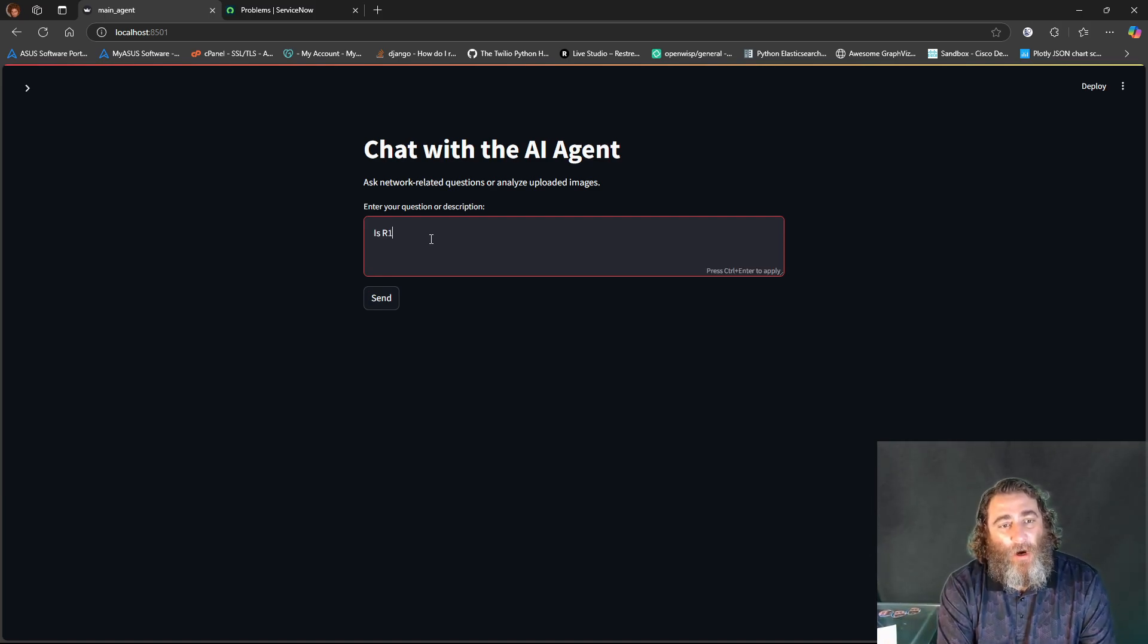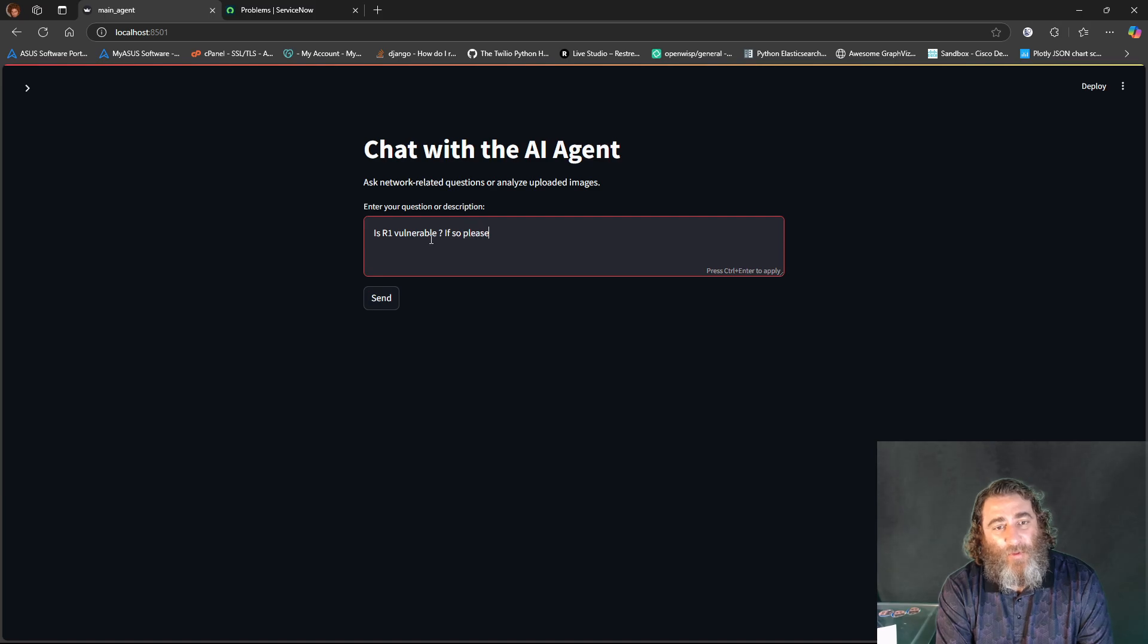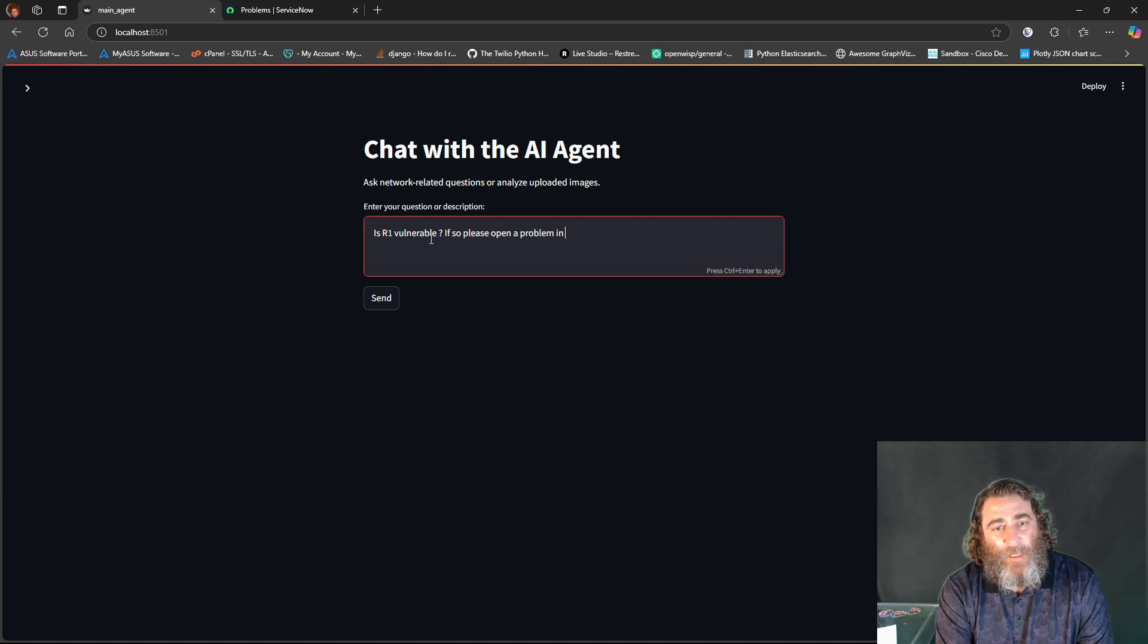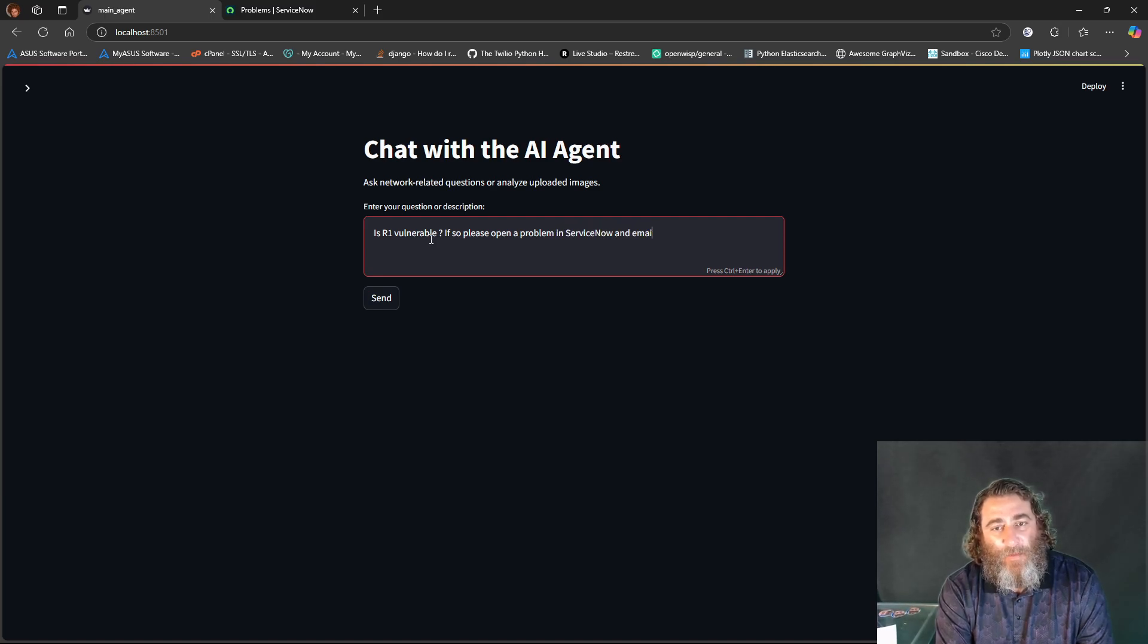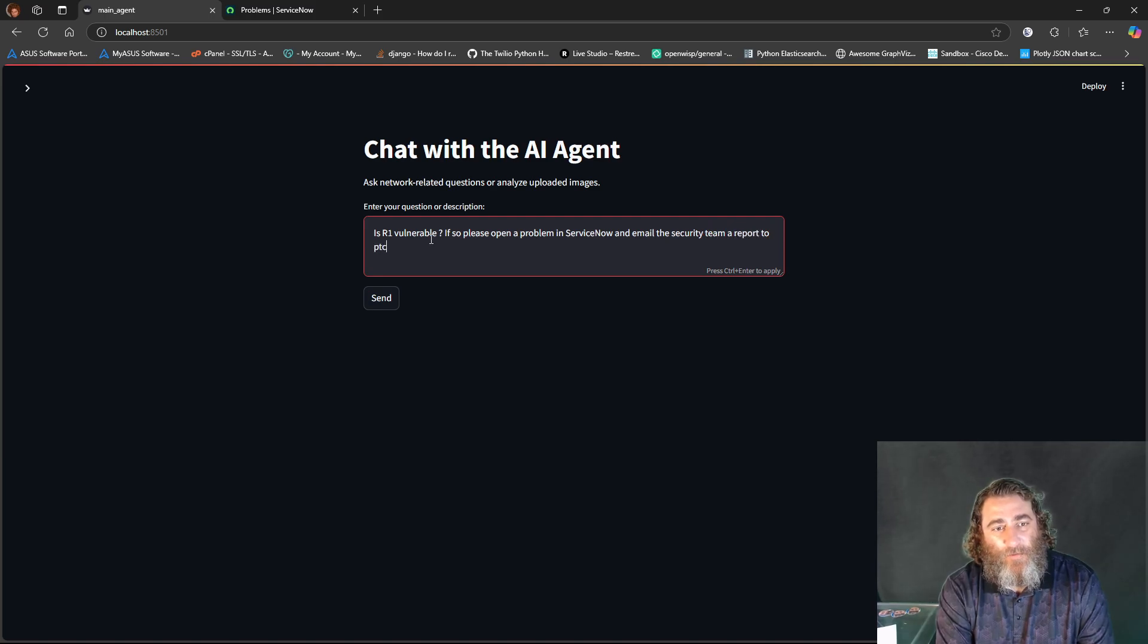Is R1 vulnerable? If so, please open a problem in ServiceNow and email the security team report to, and then some email address.